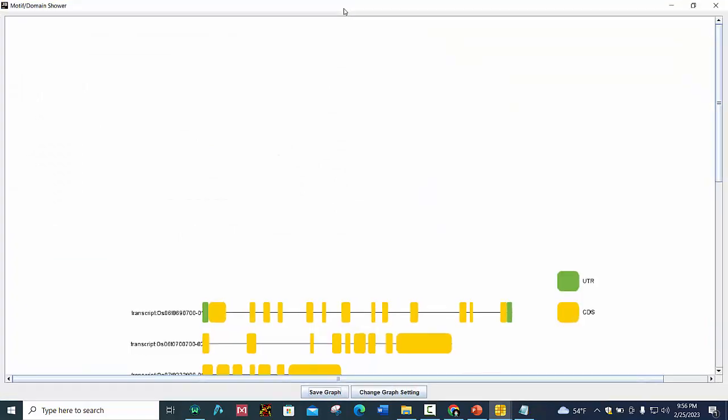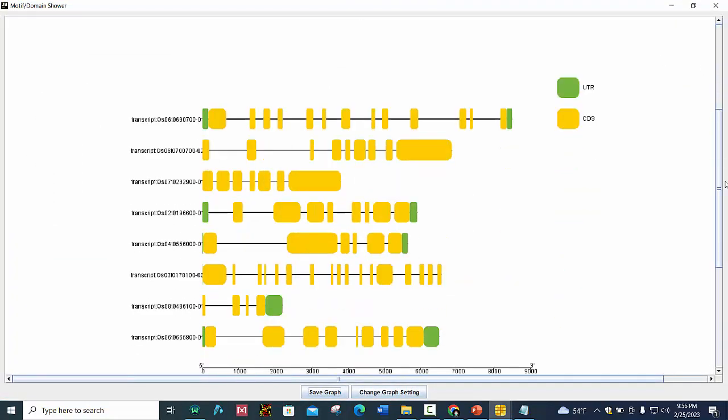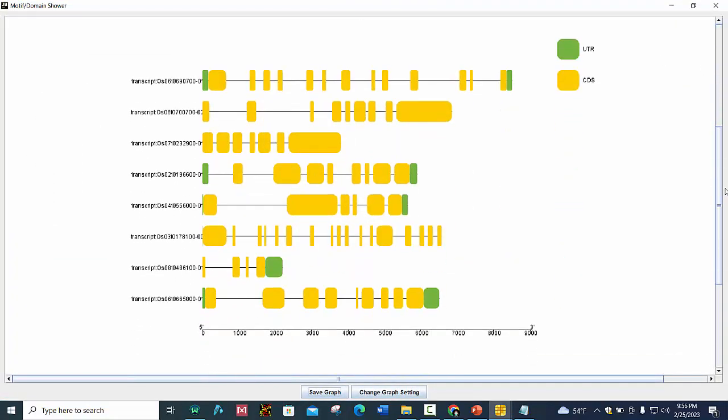Now you can see here is the gene structure. This green one are the UTR regions and this is CDS. You can also make your desired changes by clicking on Change Graph Setting.